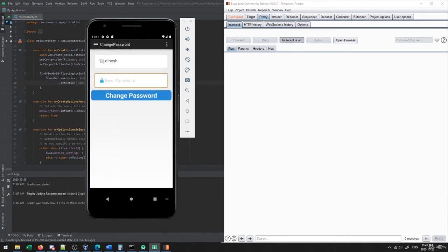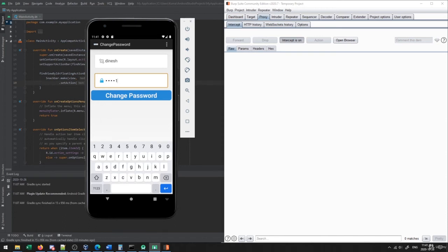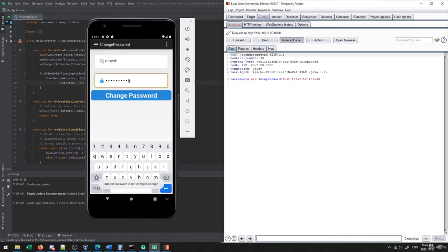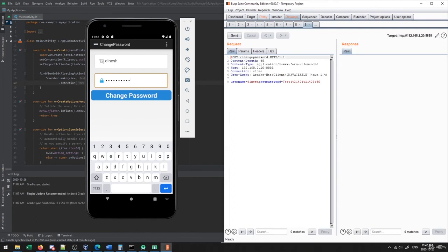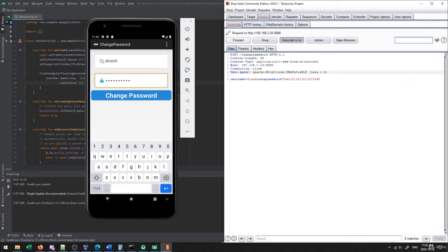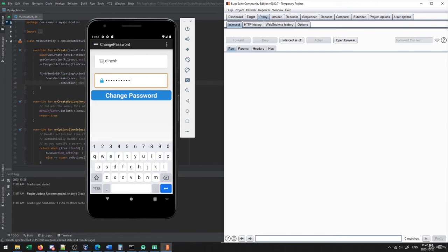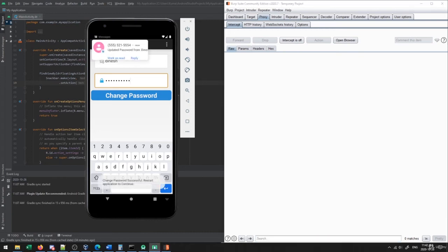The last option is 'Change Password.' With the interceptor on, I try changing my password and I can see the request sends the username and the new password. This is very interesting — typically a password reset requires the username, the old password, and the new password, where the server verifies the old credentials before allowing the change. But it looks like all this does is take the username and new password without verifying the old password. When I send it, the password changes successfully without any verification of the current credentials.